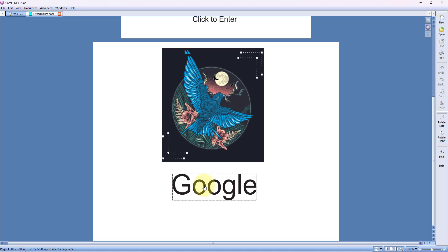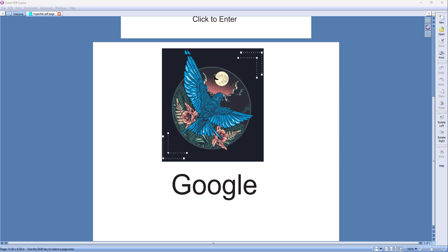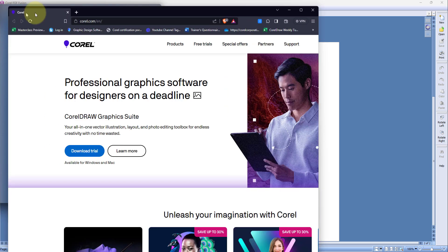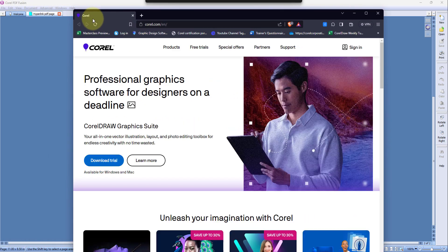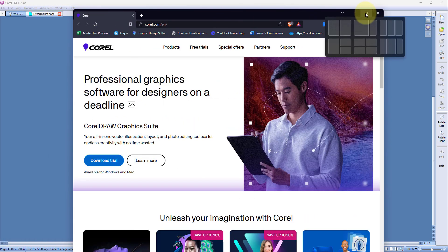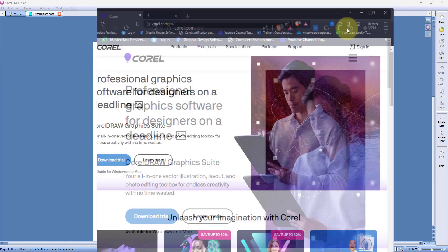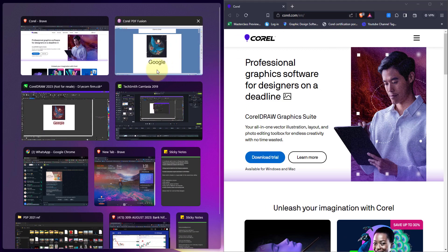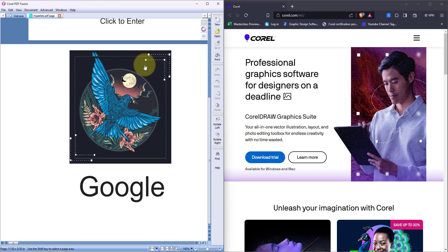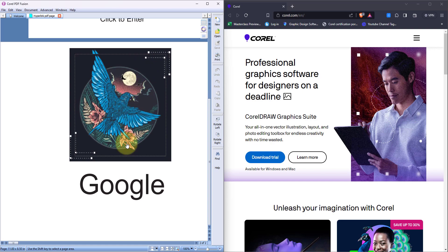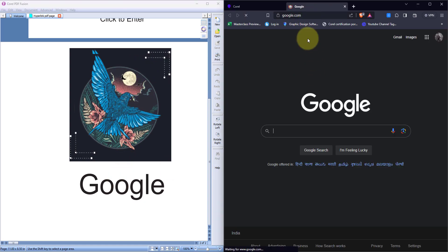So when I click on the image, now this is opening the webpage with corel.com. Let me just quickly put it over here, and the file is over here. Now I click on the text.